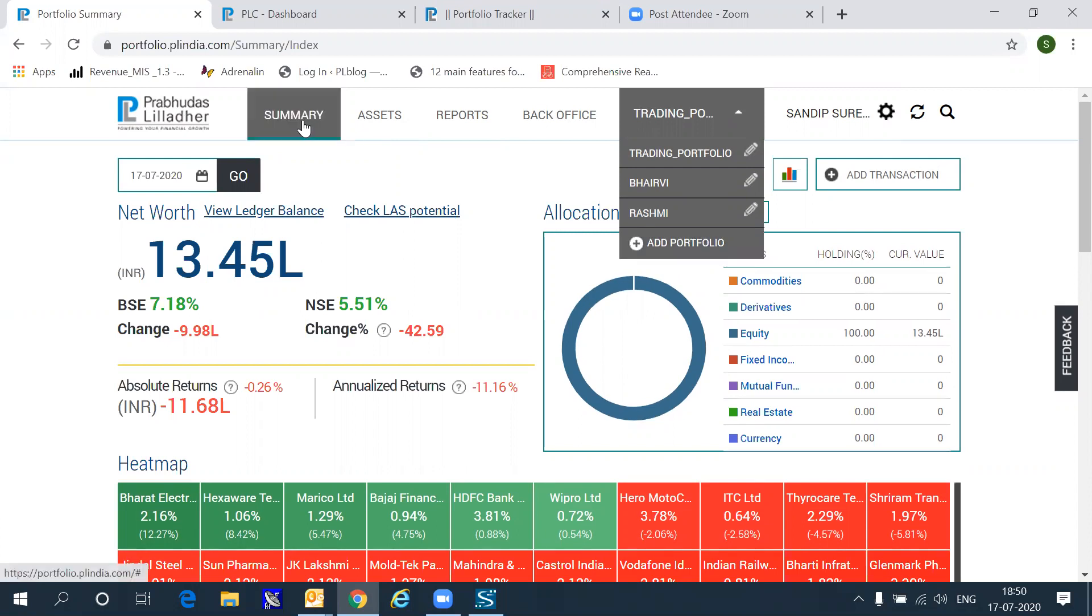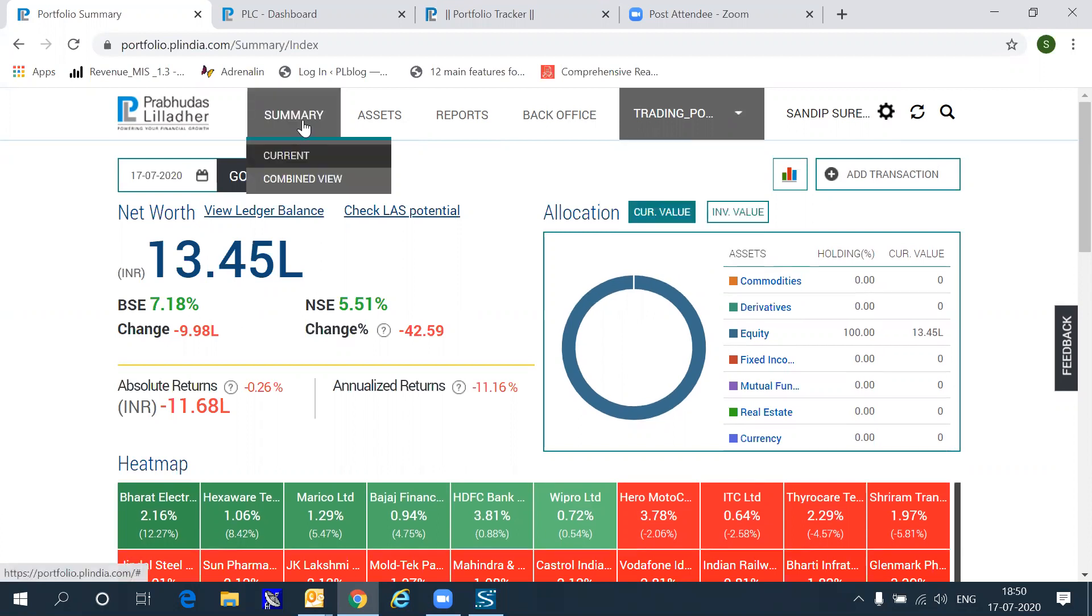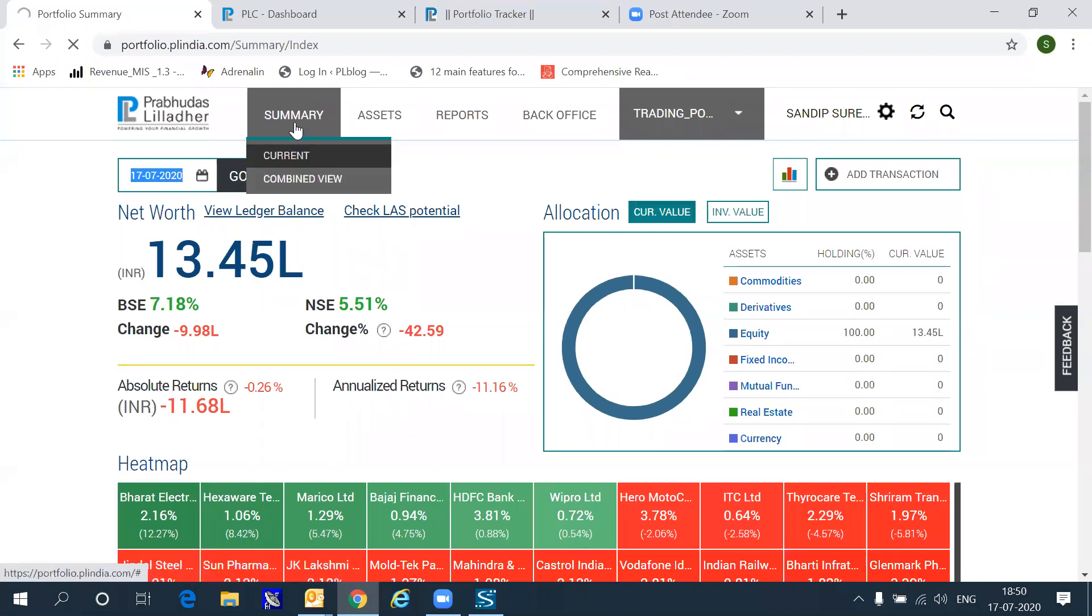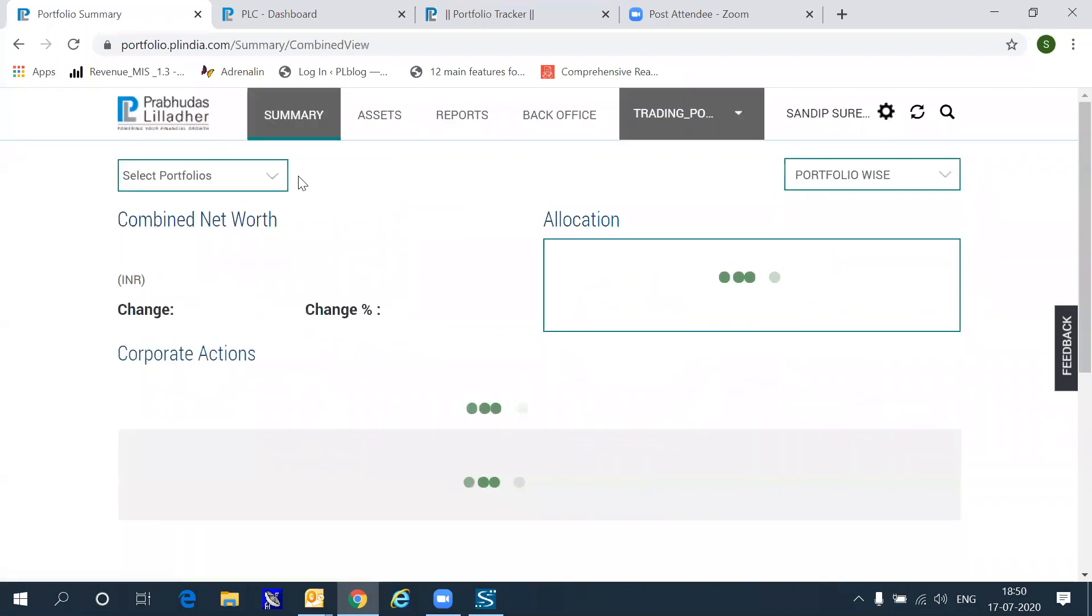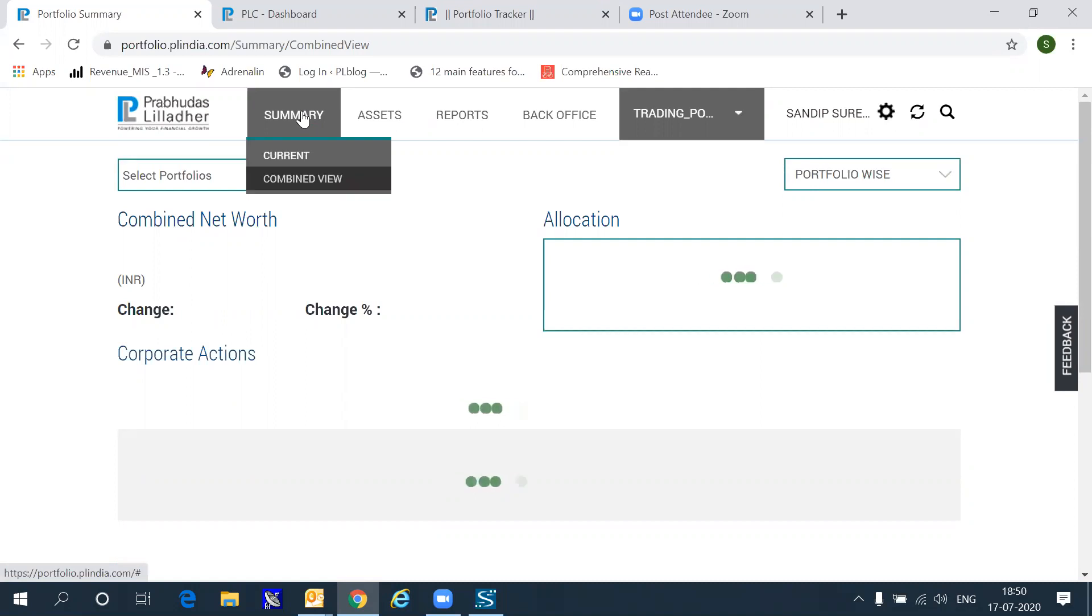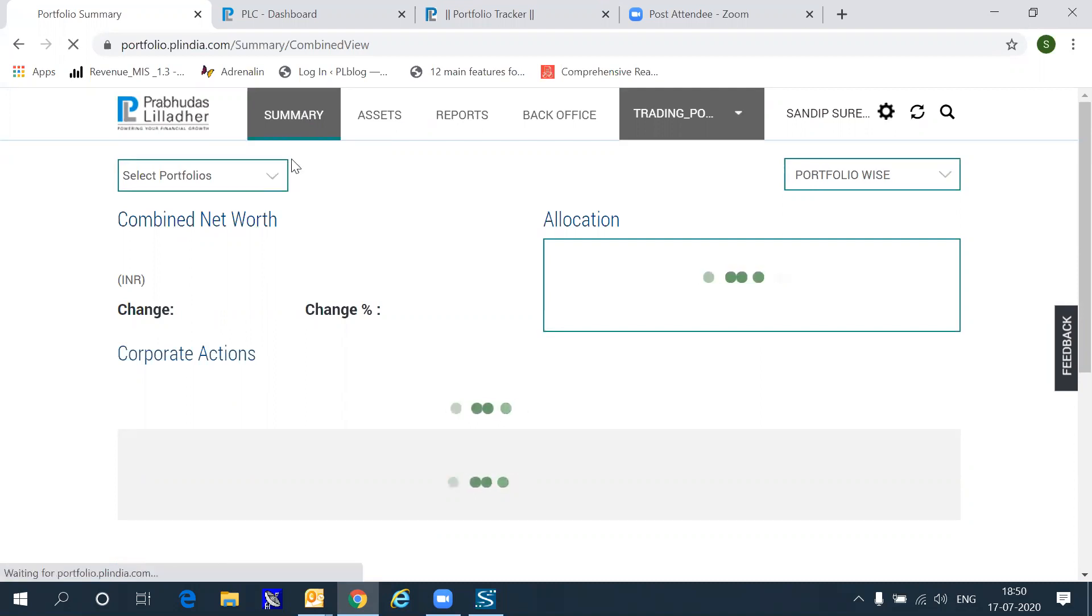When you go into summary, depending on what login you have used, you can choose to view your current login, which means your own portfolio, or you can choose to see a combined login-based portfolio, which means it will include the portfolios of all sub-family accounts, including the other family members or the other brokers, whatever you enter.